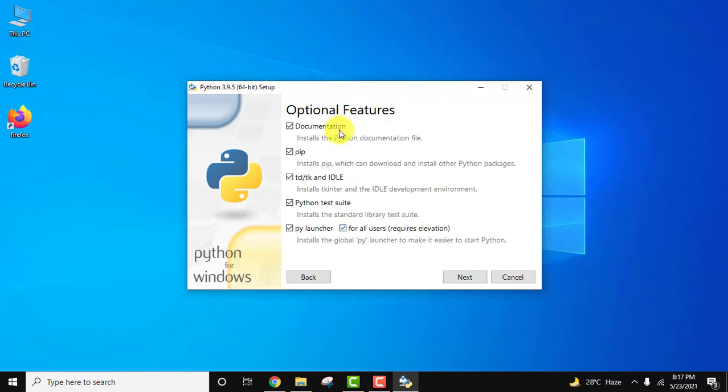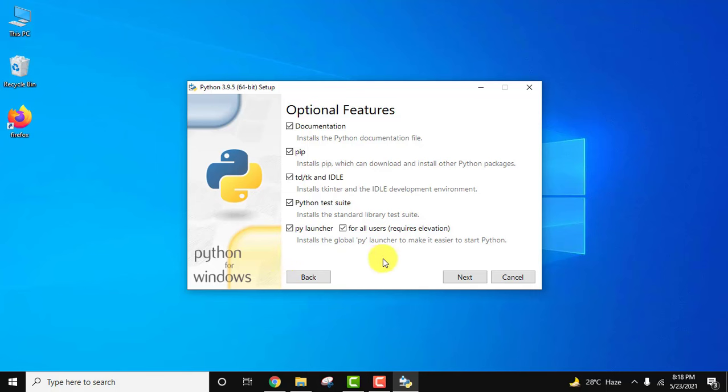You can see optional features: documentation, pip. Yes, we want pip. Pip is a package manager, so if you want to install any packages or libraries on Python you need to use pip. IDLE is an IDE for Python wherein we will run our first Python program. Py launcher, keep as it is.